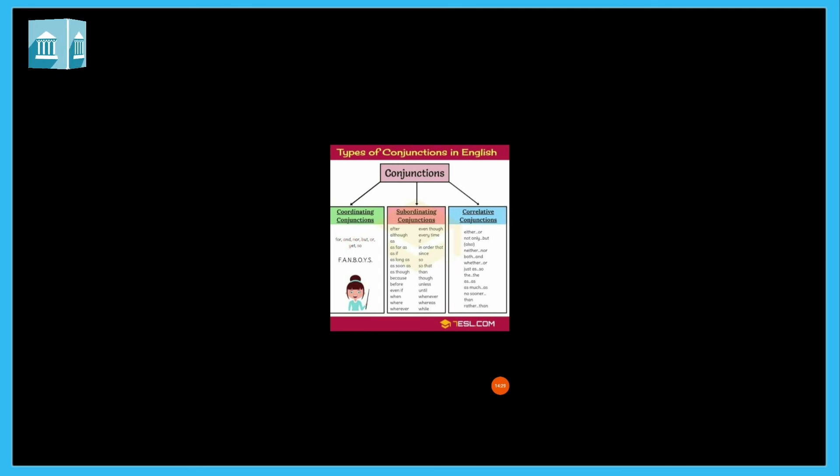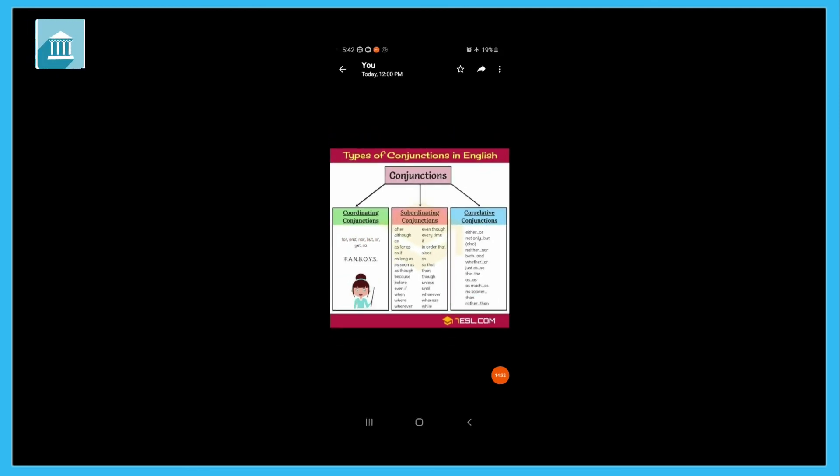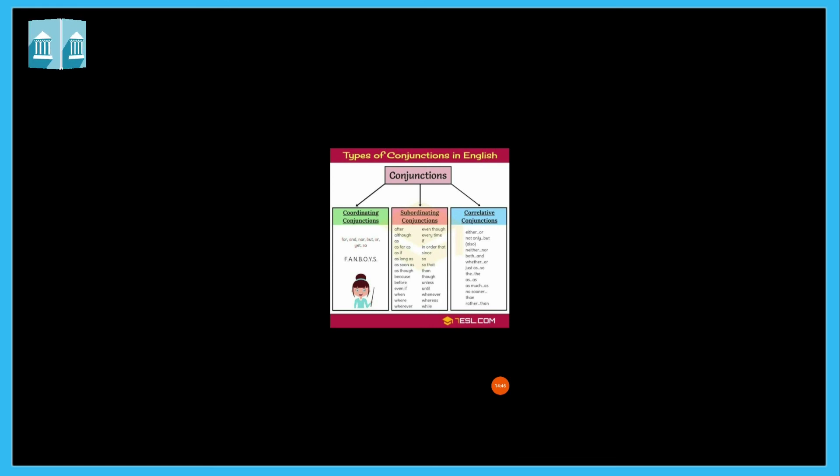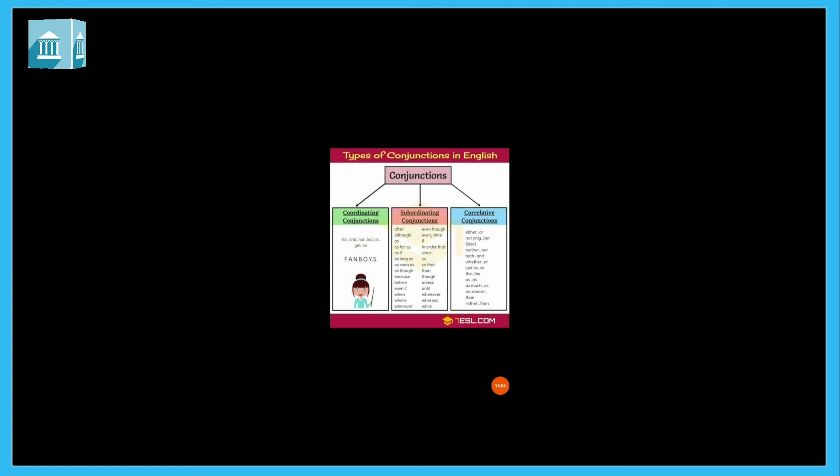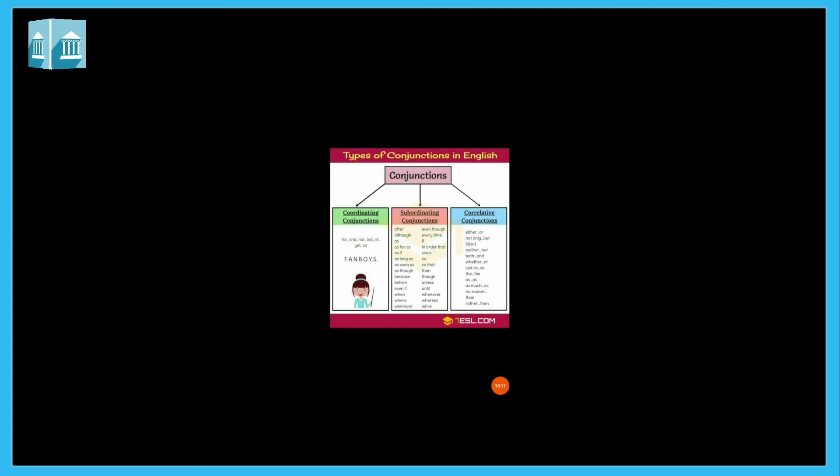So students, I hope that you understood very well about conjunctions. Conjunction means joining words. Conjunctions are joining words. They are used to join words and group of words. Conjunction is a joining word, and it joins group of words and words. So I hope you understood what is conjunction. Like adjective, nouns are naming words, adjectives are describing words, verbs are action words, and conjunctions are joining words.